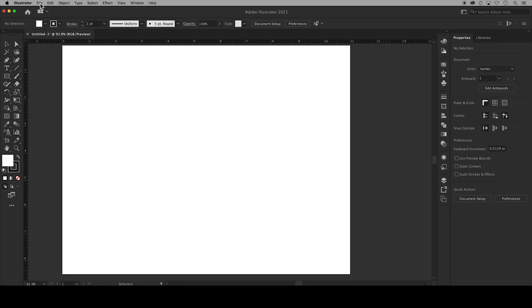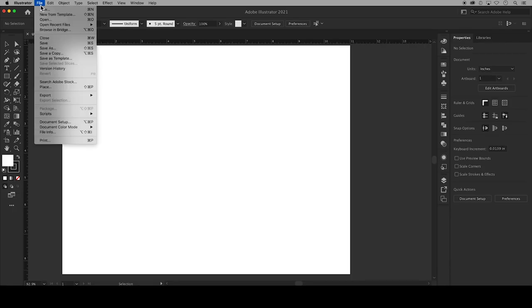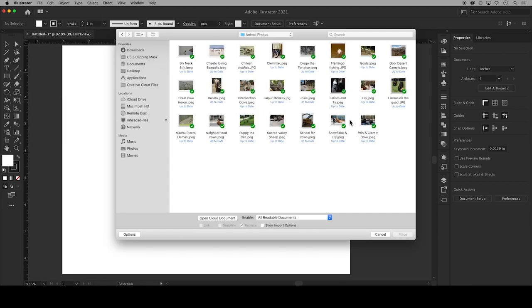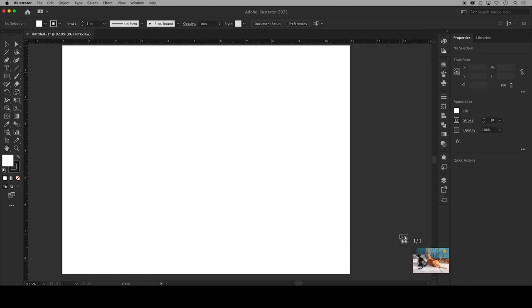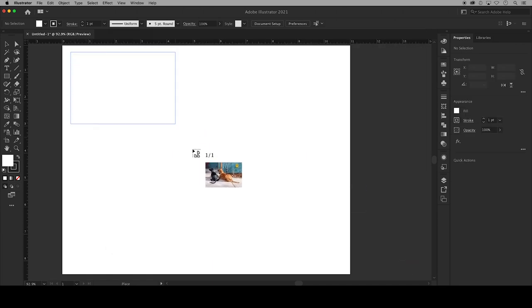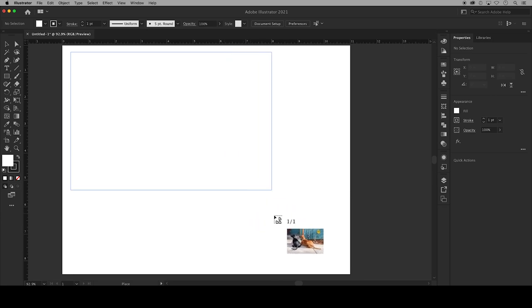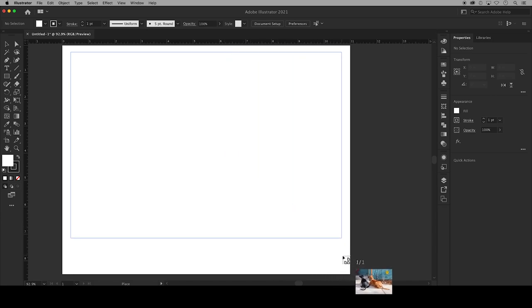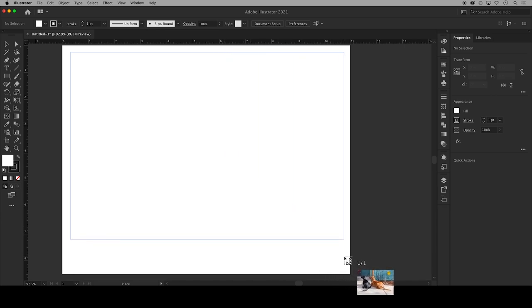First you will want to add a photo, so go to File, Place, and locate a photo from your computer. Click Place and your photo will be loaded into your cursor. Click and drag out a bounding box on your artboard and when you unclick your photo will fill that box.